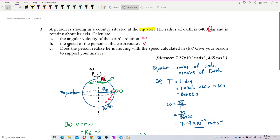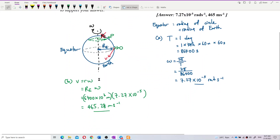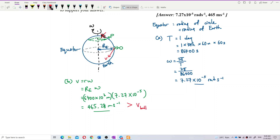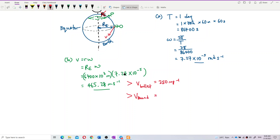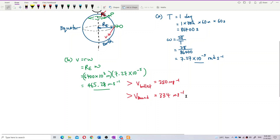The speed of the person as the Earth rotates is 465.28 meters per second. This is even faster than the speed of a bullet from a pistol, which is around 250 meters per second, and faster than the speed of sound, which is around 334 meters per second.